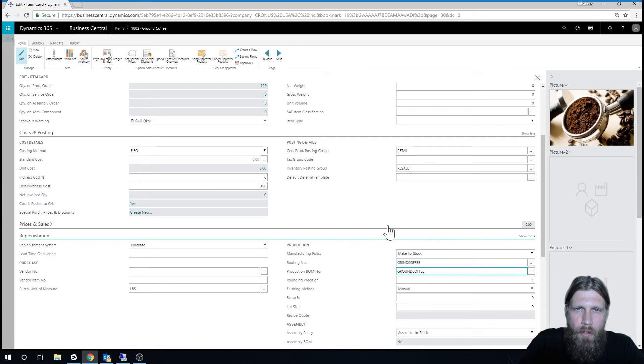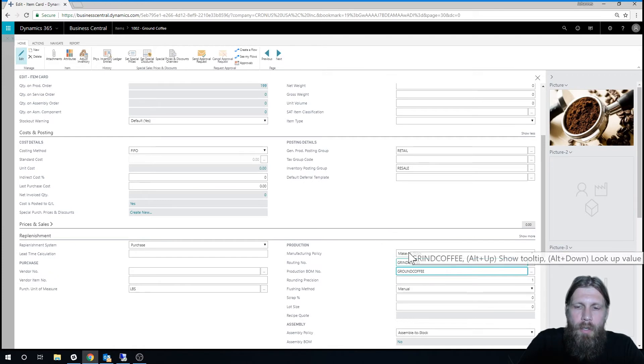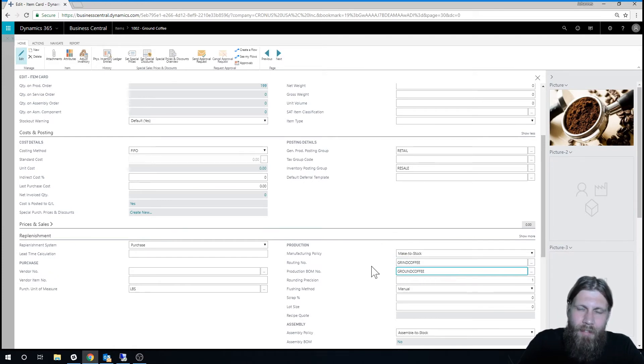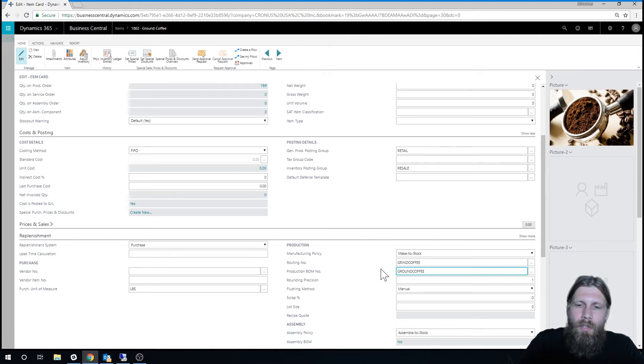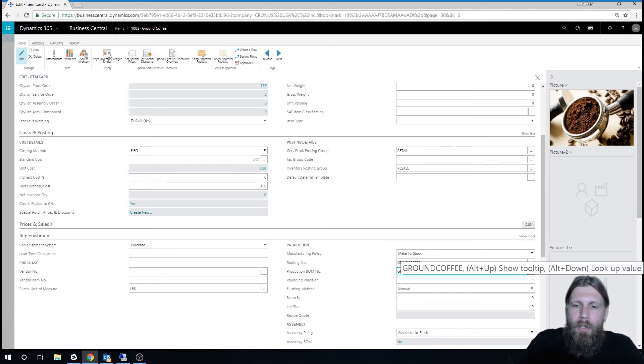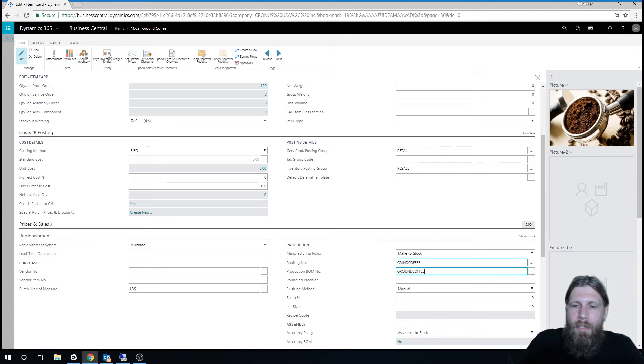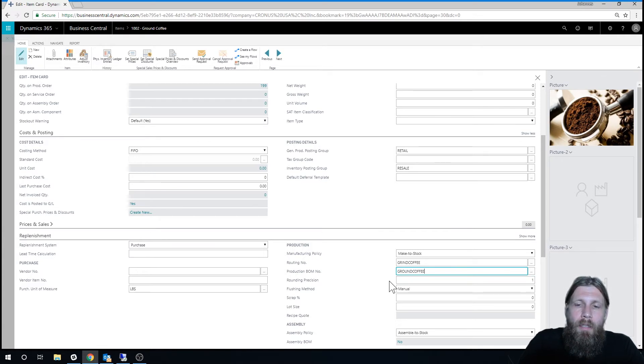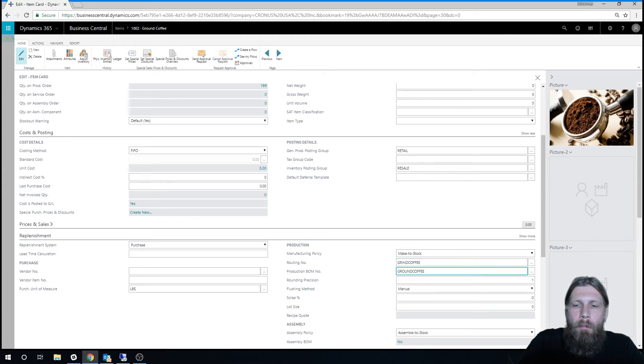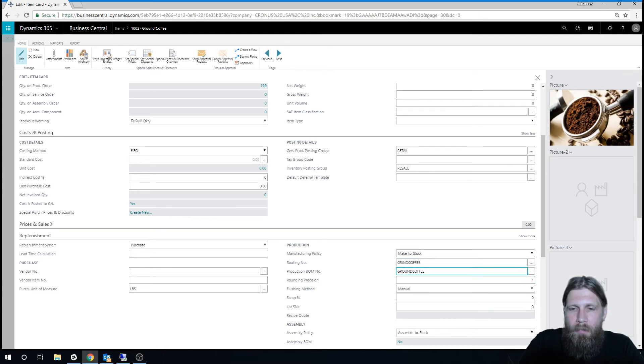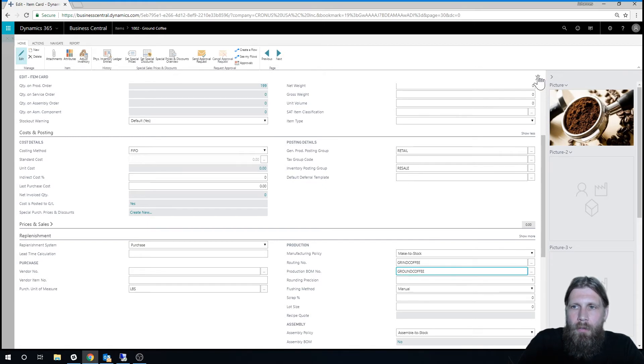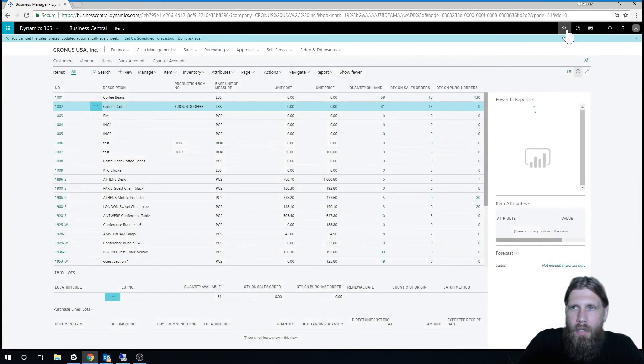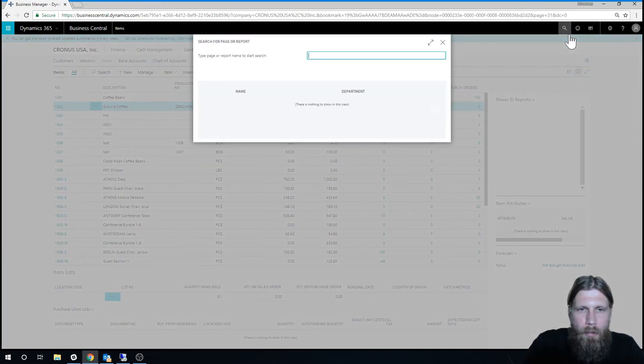So when I create a production order right now, it should grab both. So one of the interesting things is kind of like maybe unintuitive is that you can create a production order without routing. It's kind of a shortcut saying, hey, if you don't want to do capacity planning, you can skip it. But most of the time, I think you would do it with both if you were doing like full-fledged manufacturing.